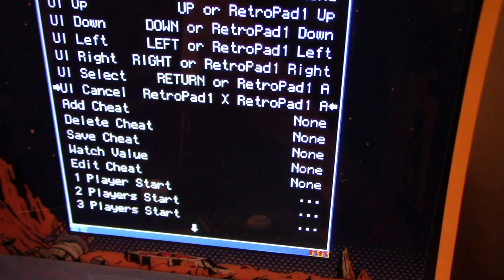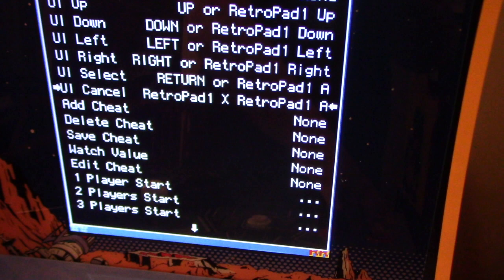Whether you set it up this way or via RetroArch hotkeys, you're still able to use those options with your keyboard — your hotkey keyboard — if you have that set up.